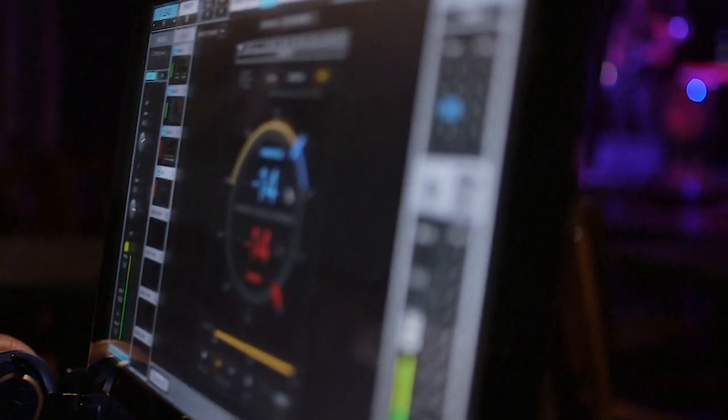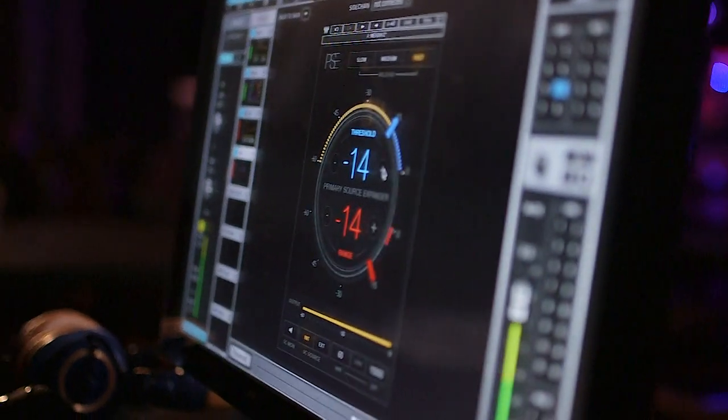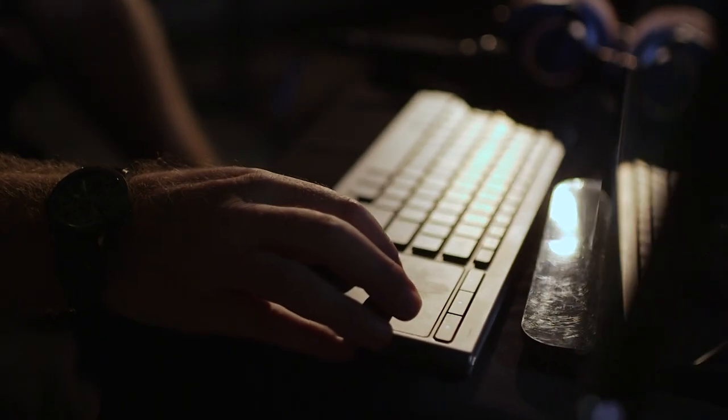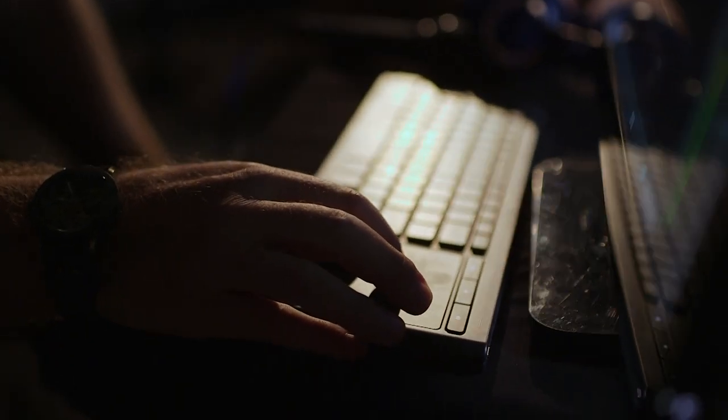This plugin helps to reduce stage noise and increase gain before feedback without distorting or affecting the tonality of your source. At the heart of this tool is a precision expander, tailored especially for melodic sources such as vocals, strings, woodwinds, brass, guitars and more.